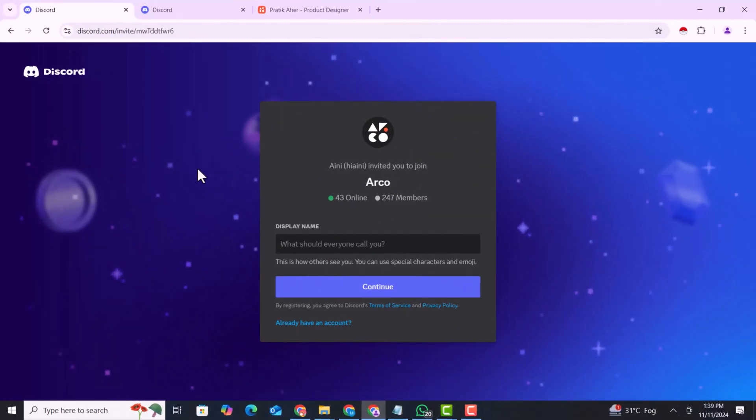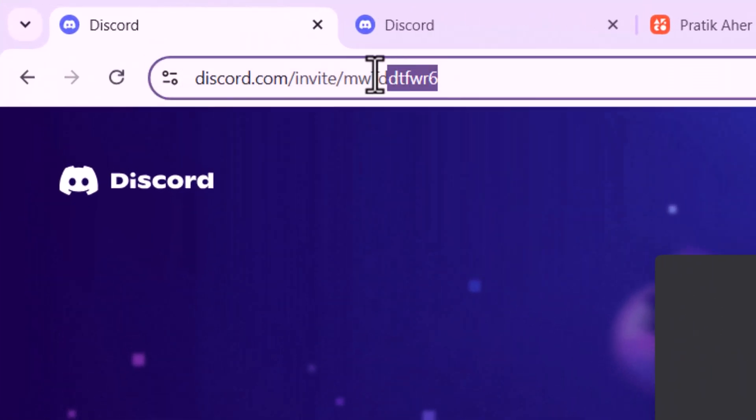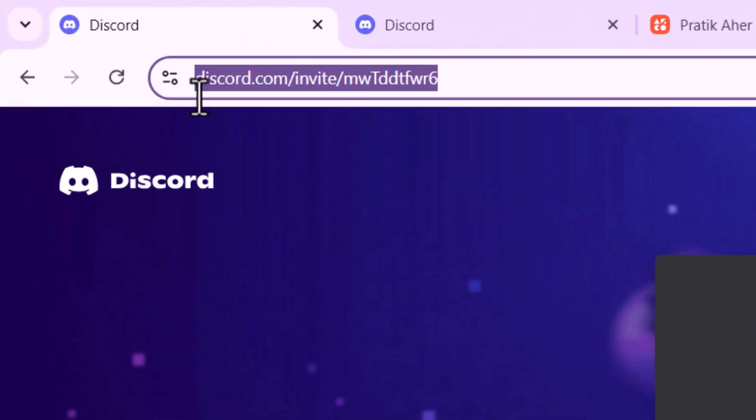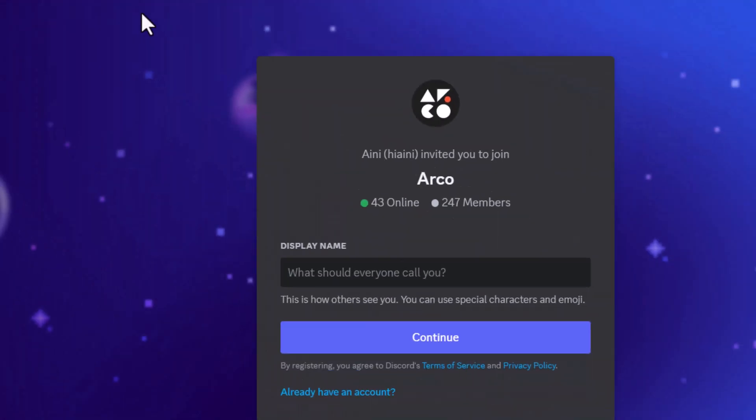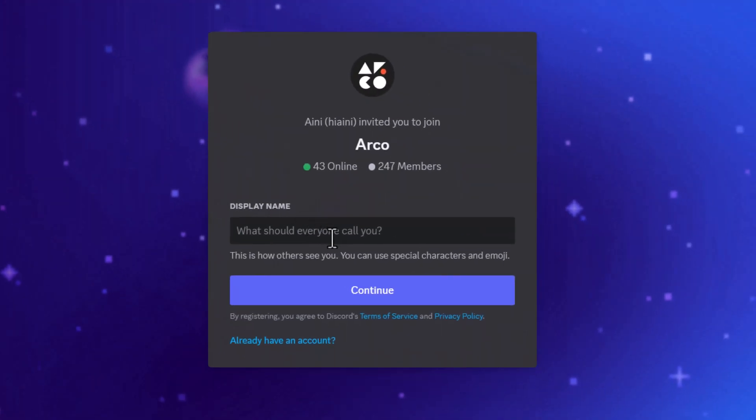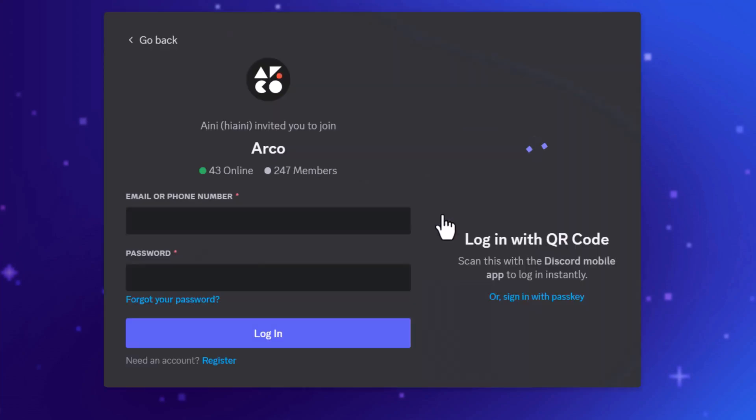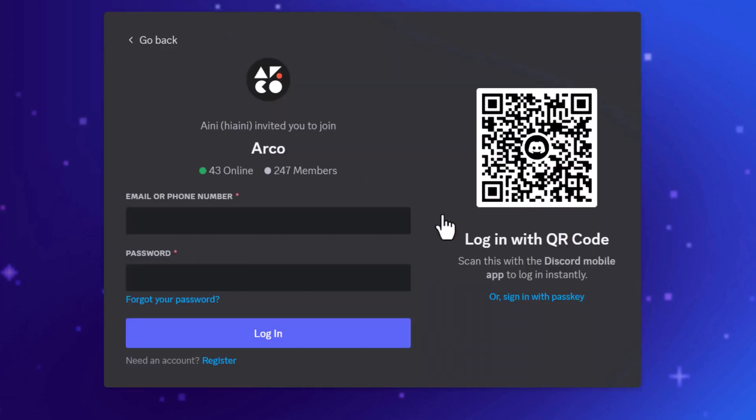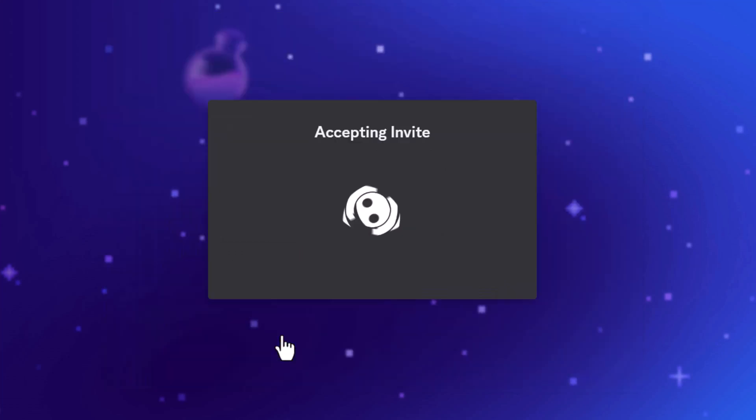My first step is I have given the Discord channel link in the description. You just need to click on this channel link and here you need to create a Discord account. If you have already a Discord account, you can just log in with your account. So I am going to log in, and after logging in you will automatically join the Discord channel.